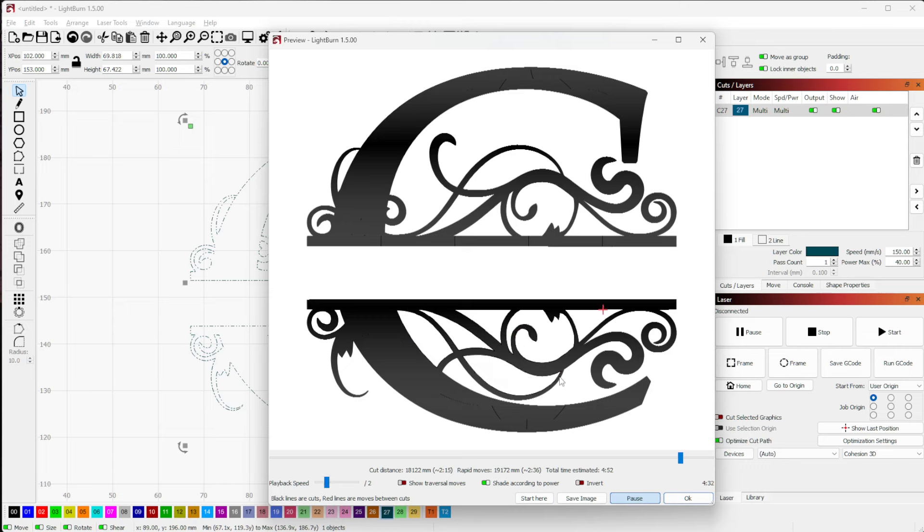So that's again, two operations, one shape, one layer. Fill plus line.